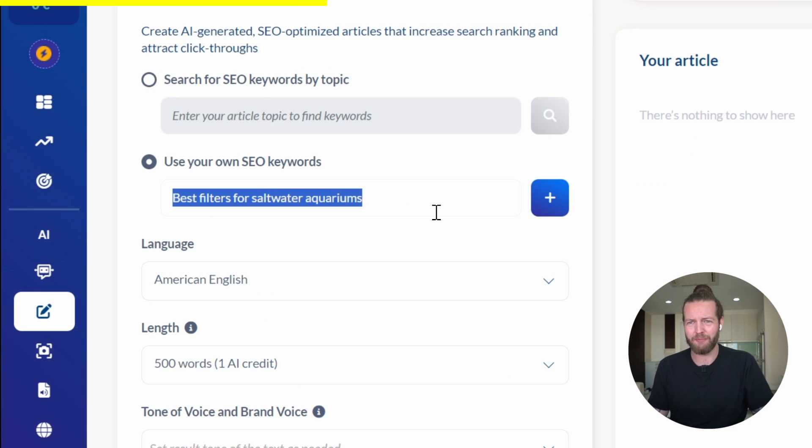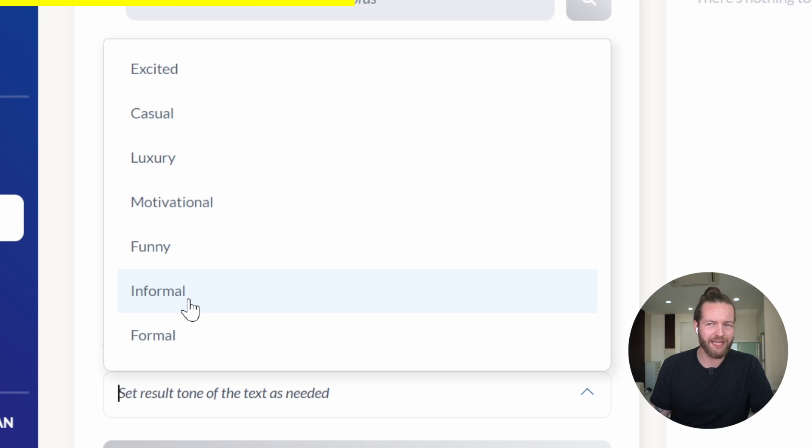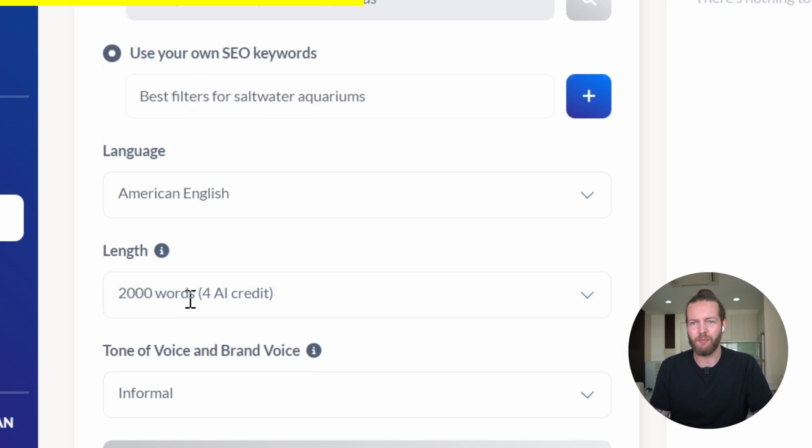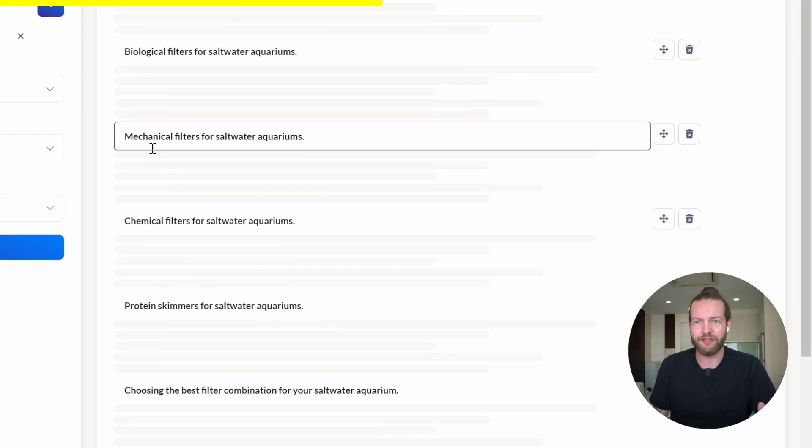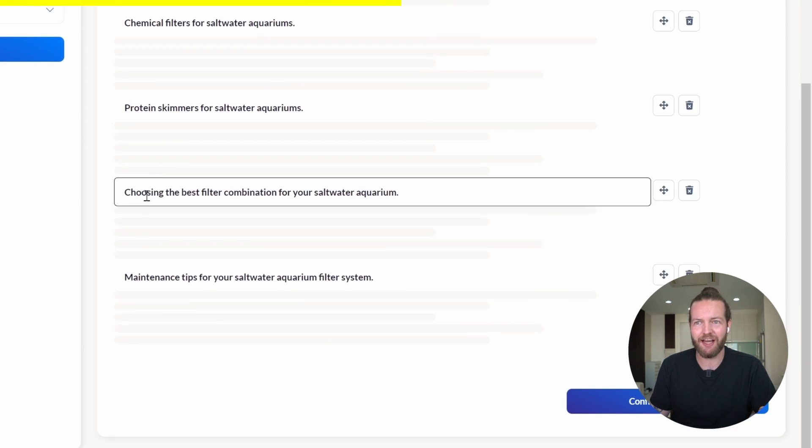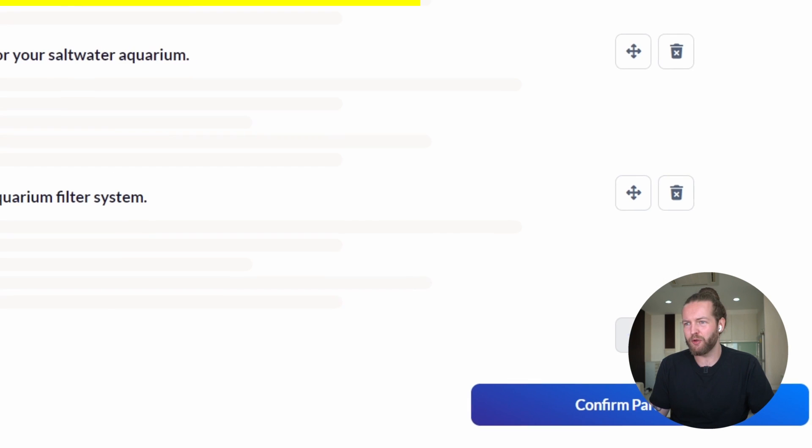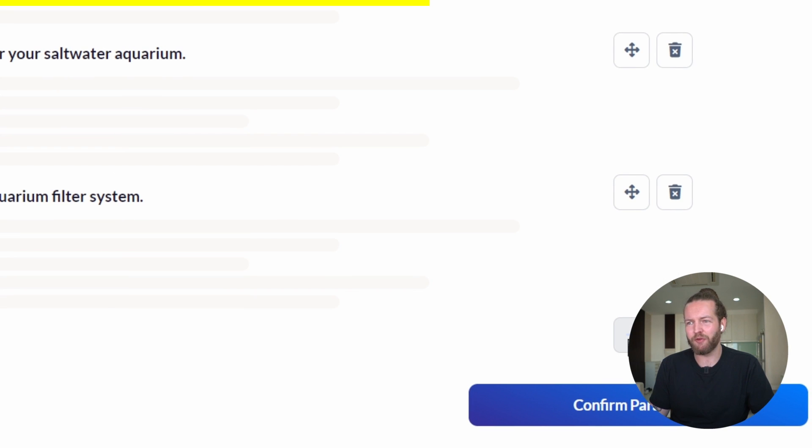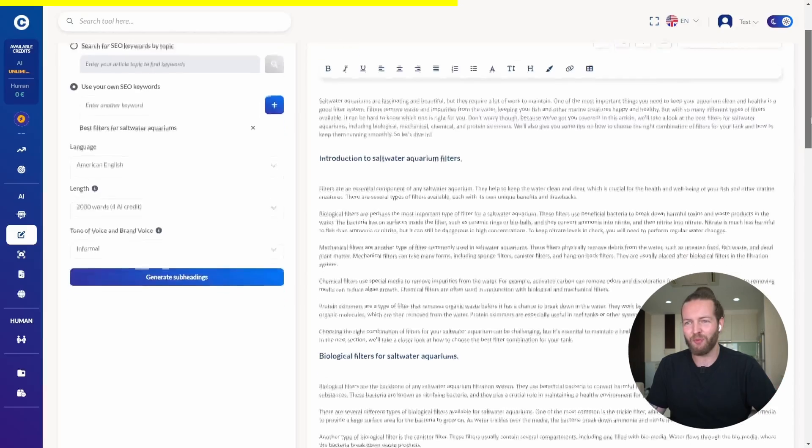Put my keyword in here. Select it to be around 2000 words. Have the tone be informational. Let's generate the subheadings. We got all these different subheadings that so far looks good. We could even add one if we want. But let's confirm the paragraphs.